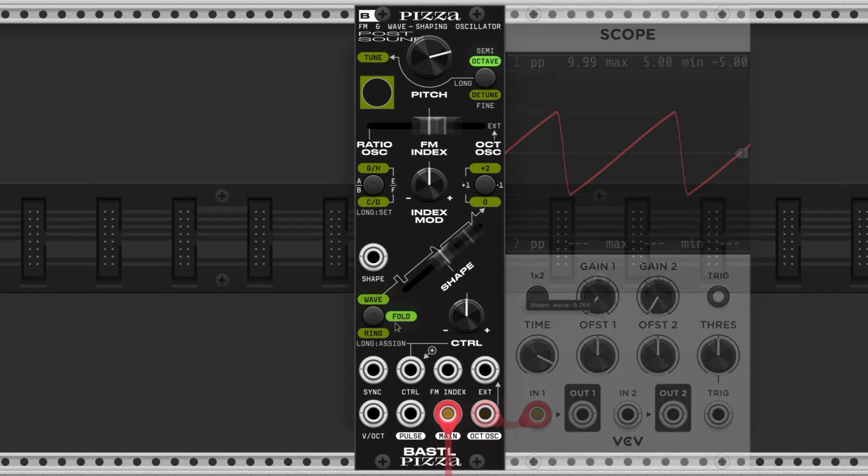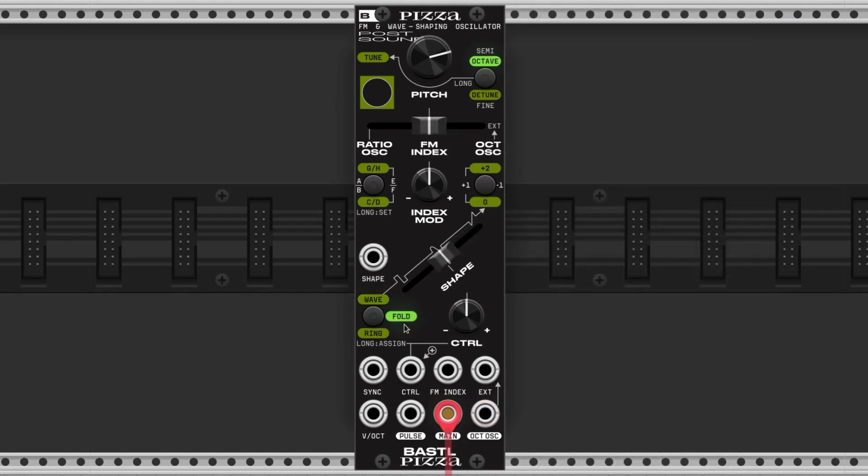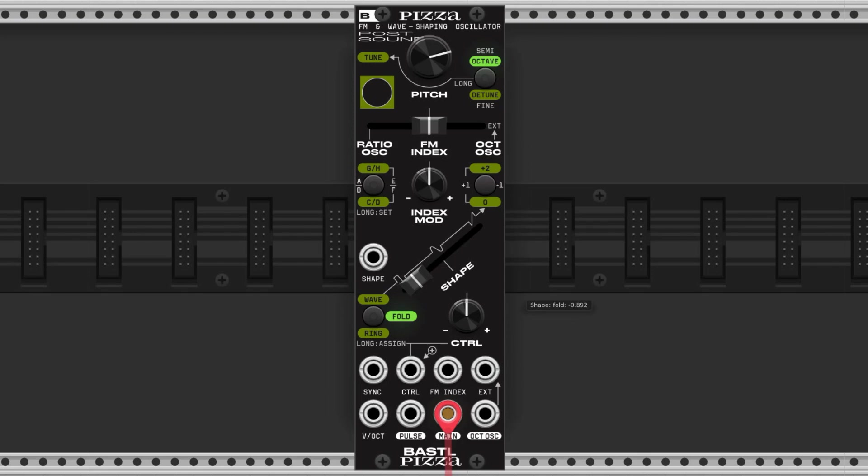The fold mode applies wave folding to the main output, and there are two different algorithms that we can utilize. To the left we get more of a harsh, overdriven, grungy sound, and to the right we get a nasal whistly bright tone that also sounds like it's jumping through partials.